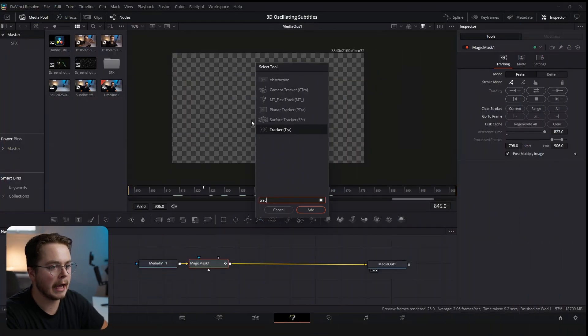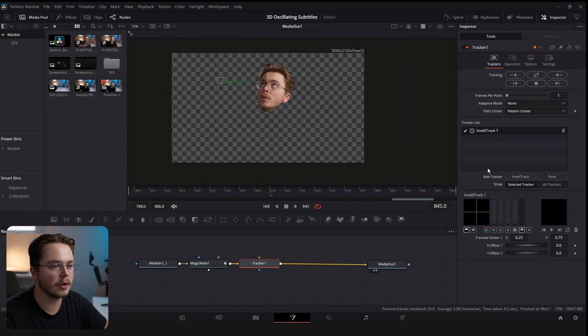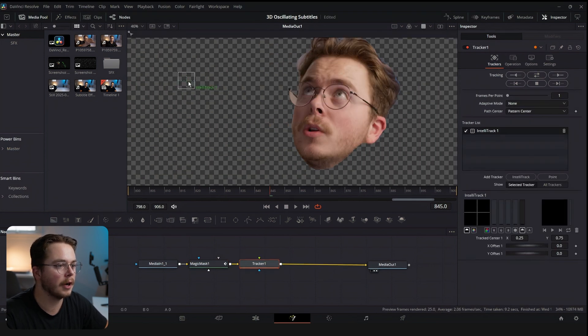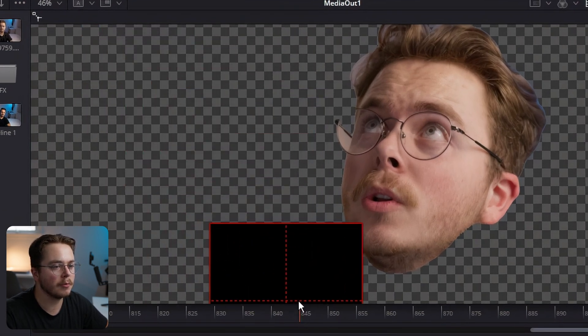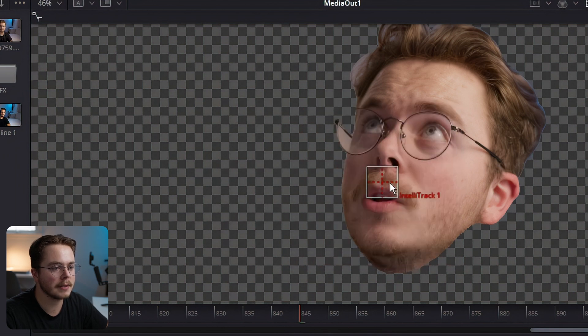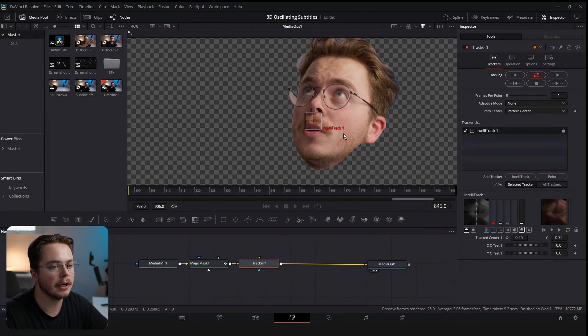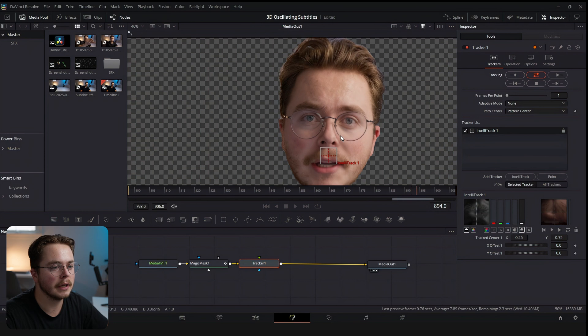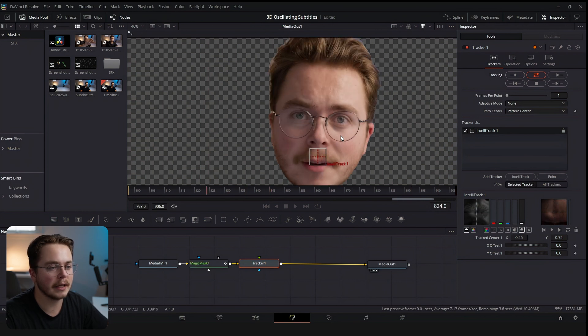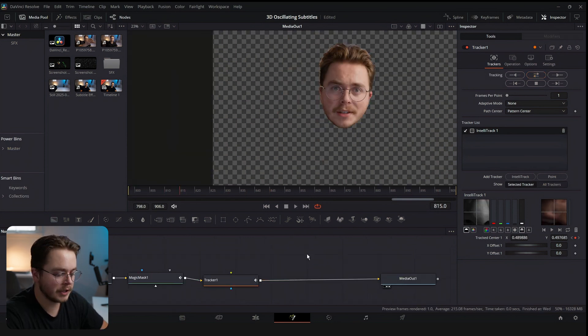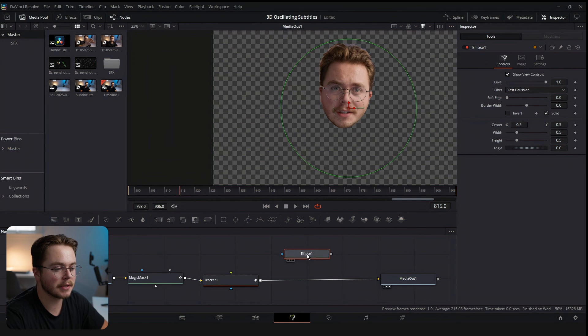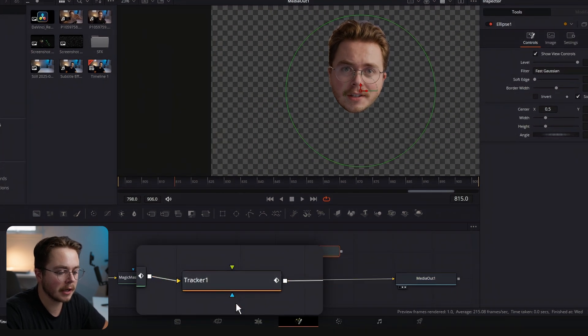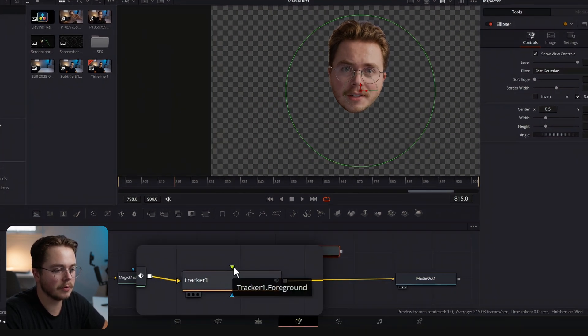An issue we're going to run into is my mouth, because I'm talking through the sequence, so the trackers are going to throw off my face tracking. What we're going to do is add a tracker — you can use either a point tracker or an IntelliTrack, either is fine. I'm going to place it somewhere close to my mouth and see if it can track this dip right here because there's a bit of a shadow. I'm going to track that forwards and backwards. It doesn't have to be a perfect track, just close. Once you have your track you're going to add an ellipse to mask, and you're not actually going to plug it into the masking — you're going to plug it into the foreground.